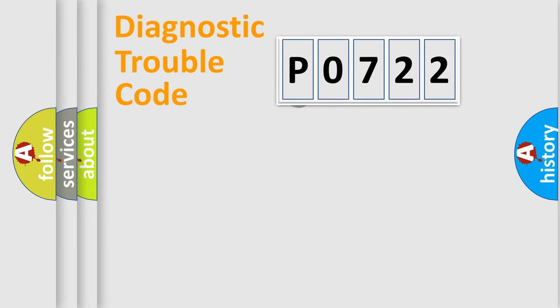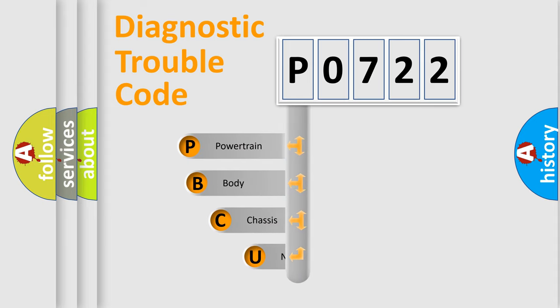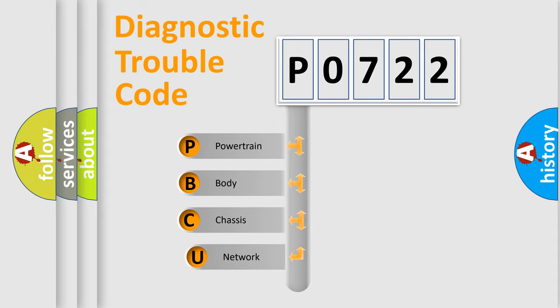First, let's look at the history of diagnostic fault code composition according to the OBD2 protocol, which is unified for all automakers since 2000.